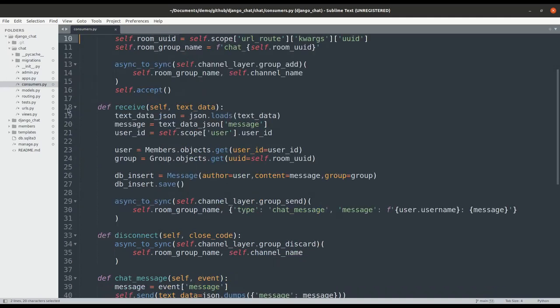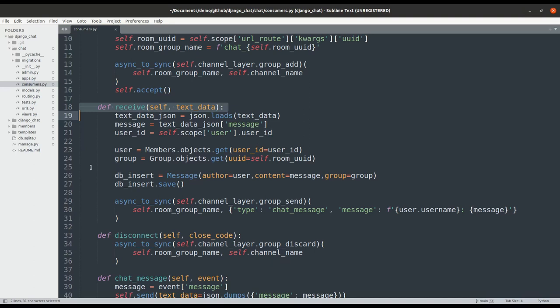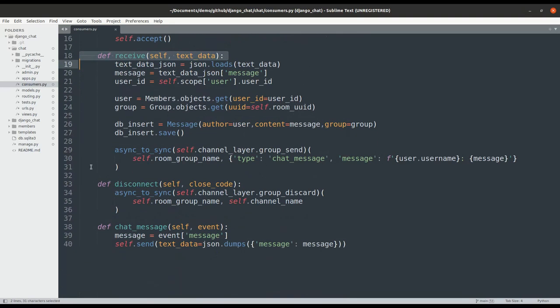Moving on to the receive method, which is when the server receives a message from the client. When the client sends a message to the group chat, this method is captured by the consumer and broadcasted to the users connected to this chat using group_send. The message is received and sent back to the client.